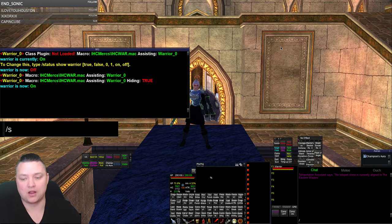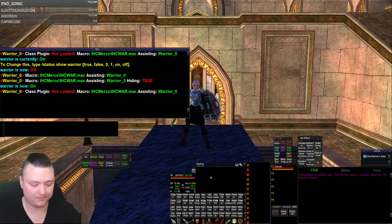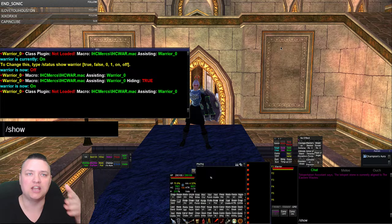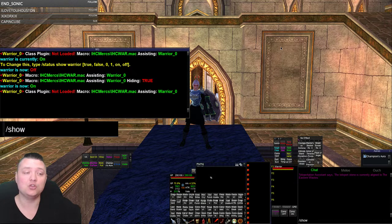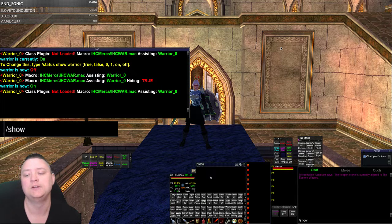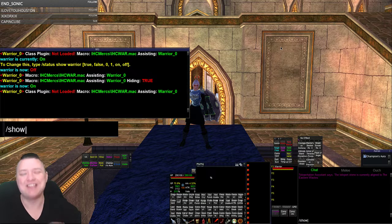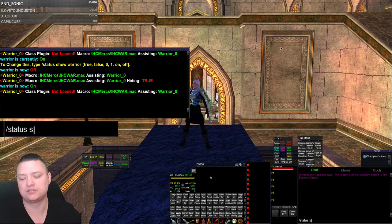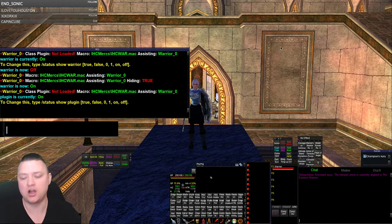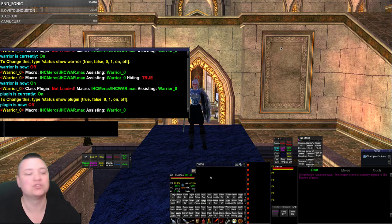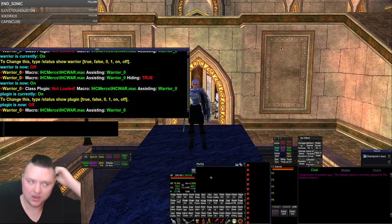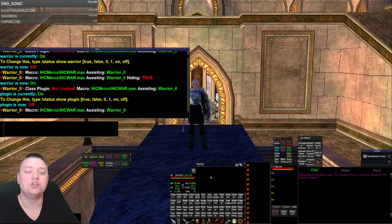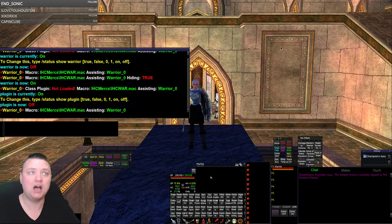So we turn warrior back on - slash status warrior is turned on, class plugin not loaded. Now we can either specify each individual class we want shown or hidden - like maybe you want to show berserker but not warrior, SK, cleric, whatever. You can turn those on individually. If you don't want to see any of them, you can do slash status show plugins - currently on - and turn that off. When you do status, you'll see that's off.